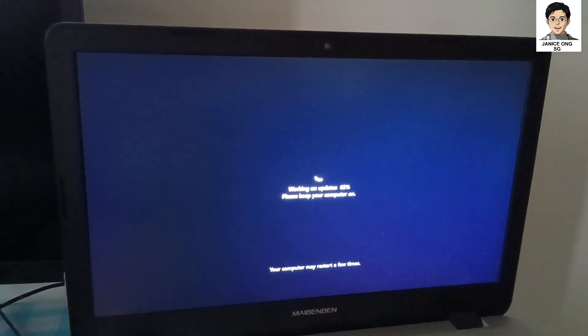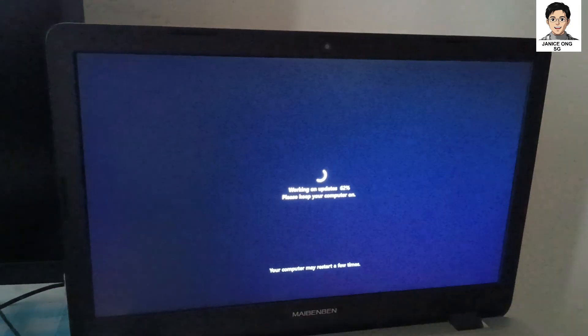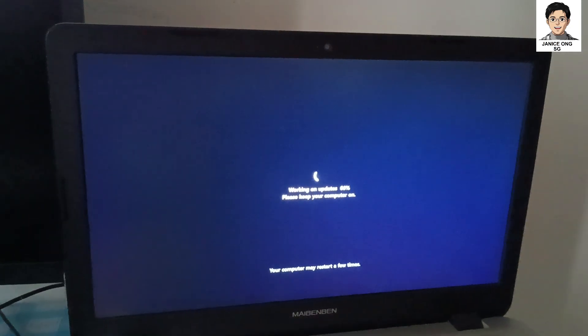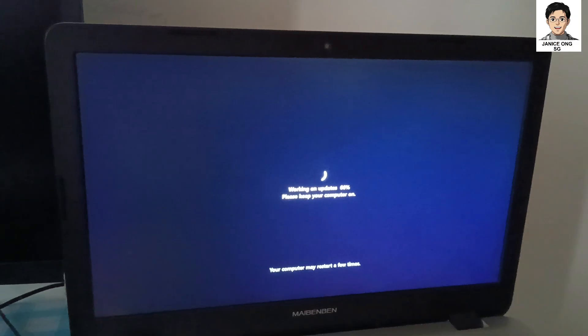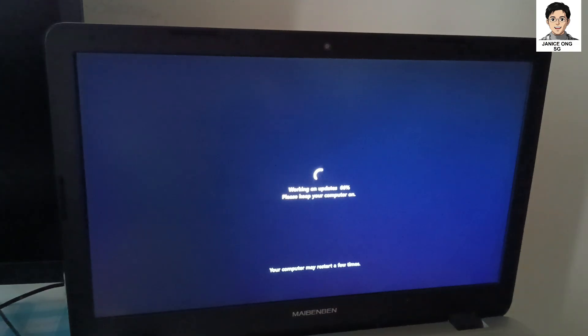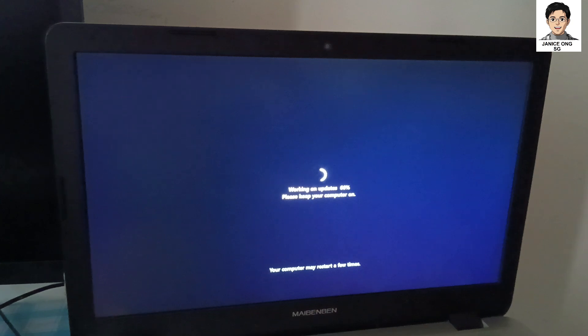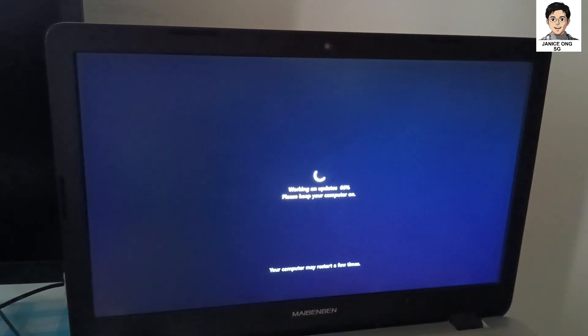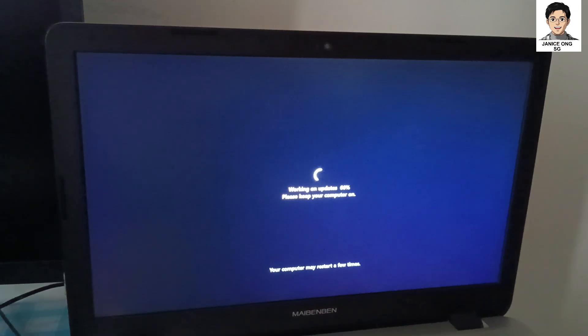This should be able to install Windows 11, should be able to go through. My laptop actually has actually restarted and rebooted. Now I'll show you my laptop screen because earlier I'm actually using the bigger monitor to show and it actually restarted. So let's wait for it to run through. It will take a while to complete the installation.